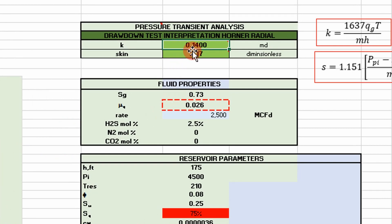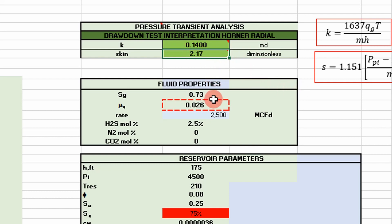Once we have a good fit through the straight line portion, the permeability on this well is 0.140 millidarcies and the skin is 2.17 — that's what you can get from a drawdown test using actual data. Next we'll cover type curves and the pressure buildup test, where you can do a bit more analysis. The drawdown test is the fundamental first step to understanding well testing and its application to natural gas engineering.